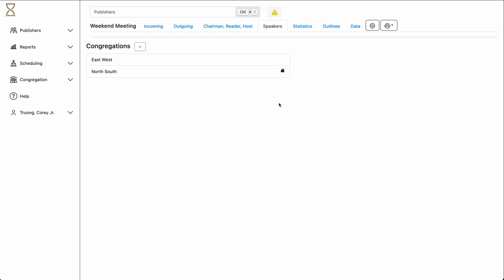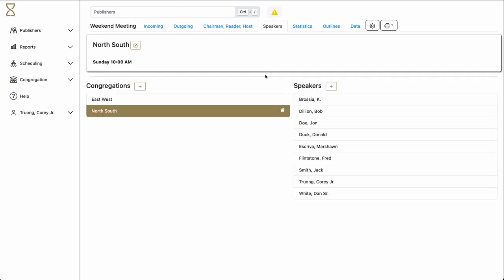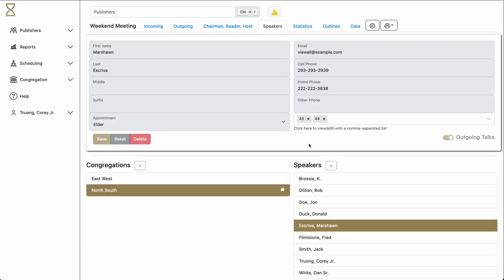By clicking on either of these, we reveal some of the details for the congregation, including its current meeting time. Also to the right, we see the different speakers currently in the congregation. By clicking on any given speaker, we are shown the information for the given speaker, including all the number of talks that he gives.